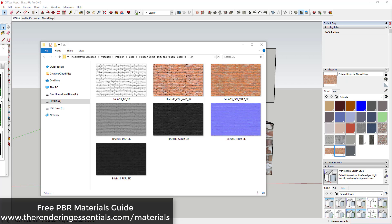I don't want to get super technical here — I do link to some more technical documents in the PBR materials guide. But I want to talk about what to do with these maps, so you need a little bit of an understanding of what physically based rendering is. It's loosely defined, but basically it's a method where you try to simulate the way that light actually works and the way that it bounces inside of your renderings to make them look more realistic.